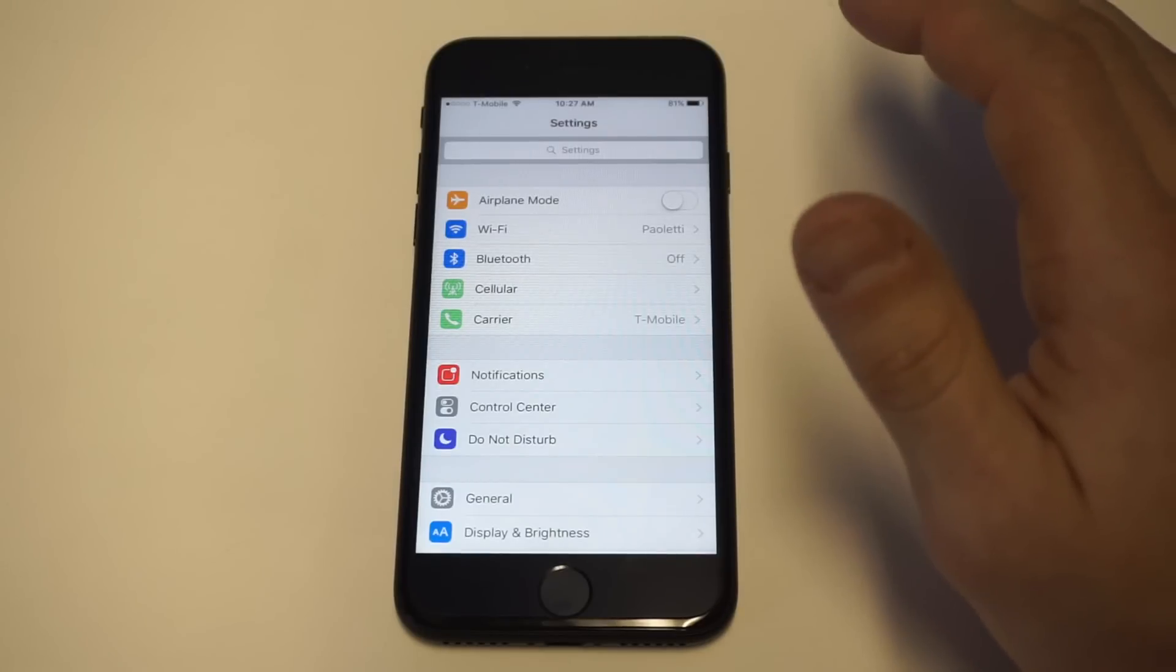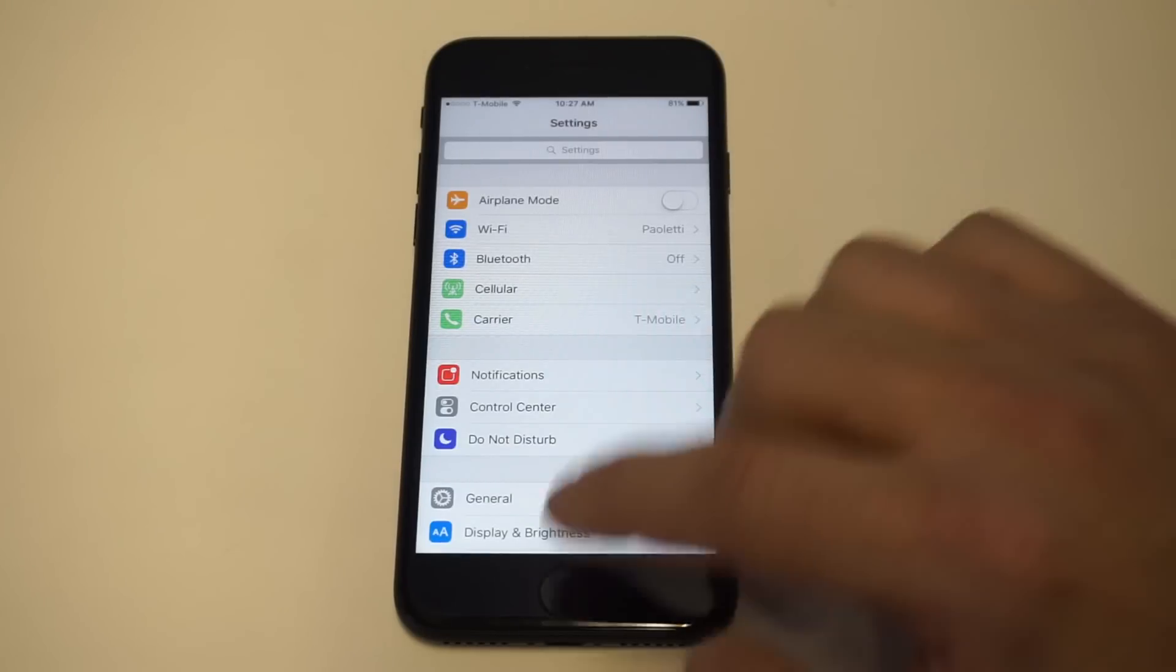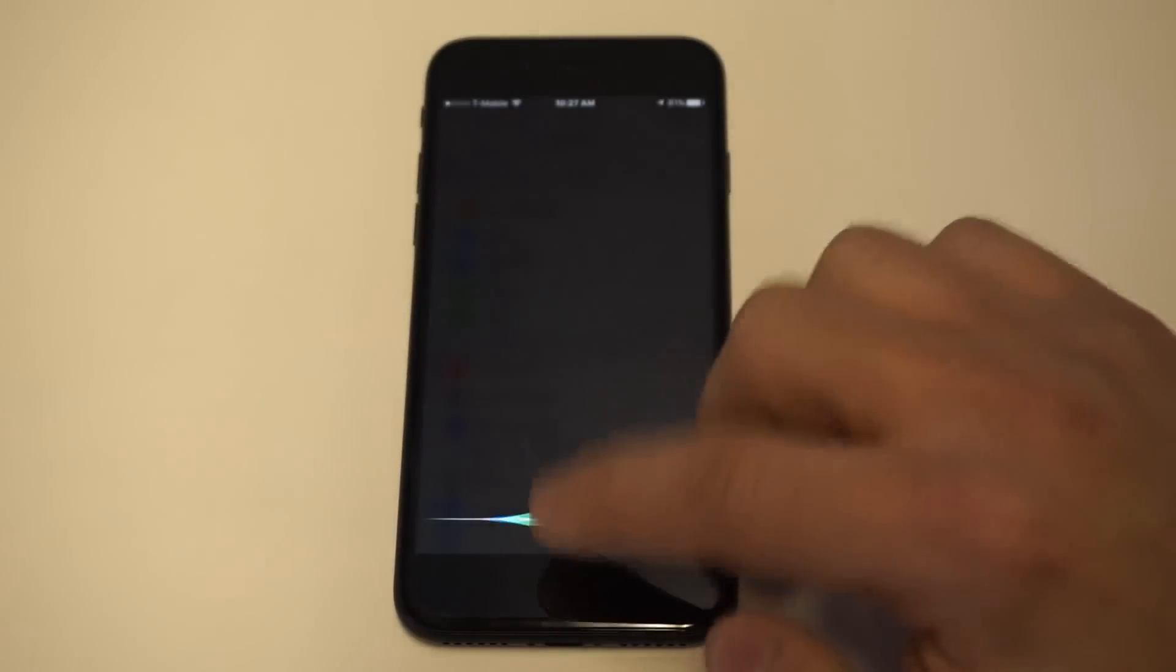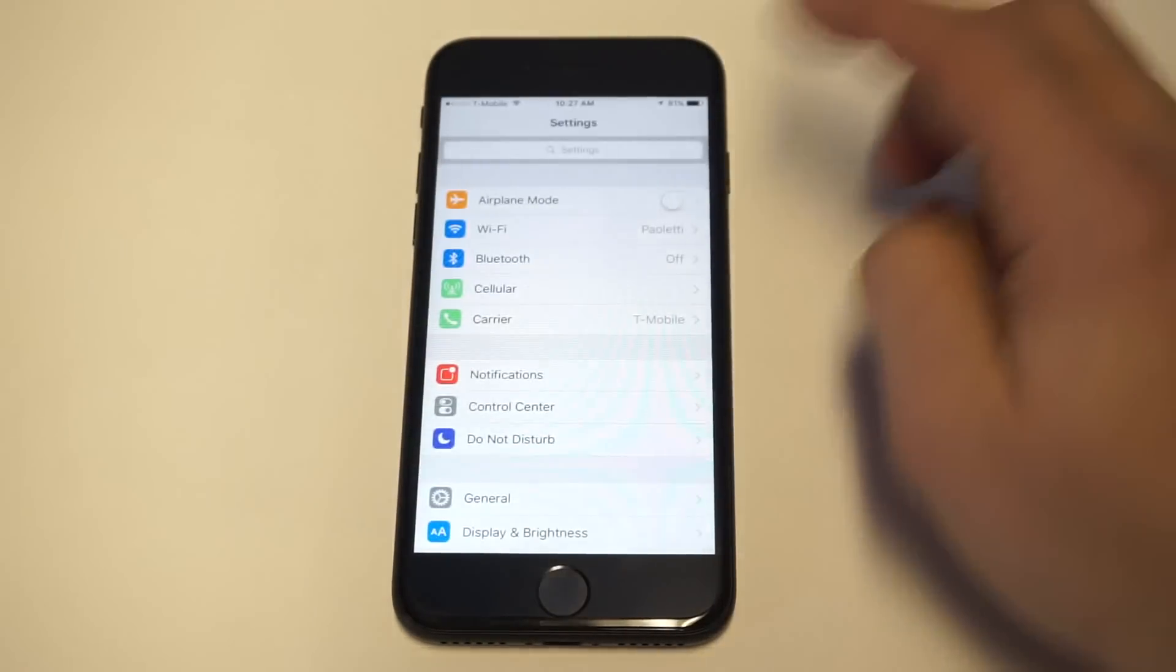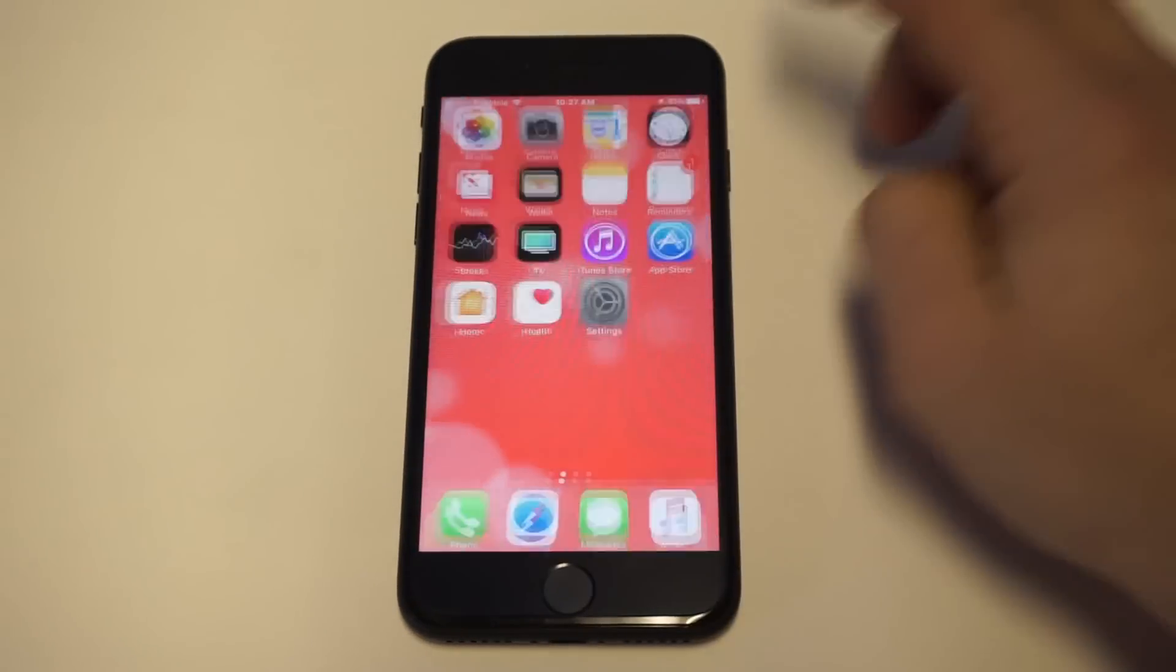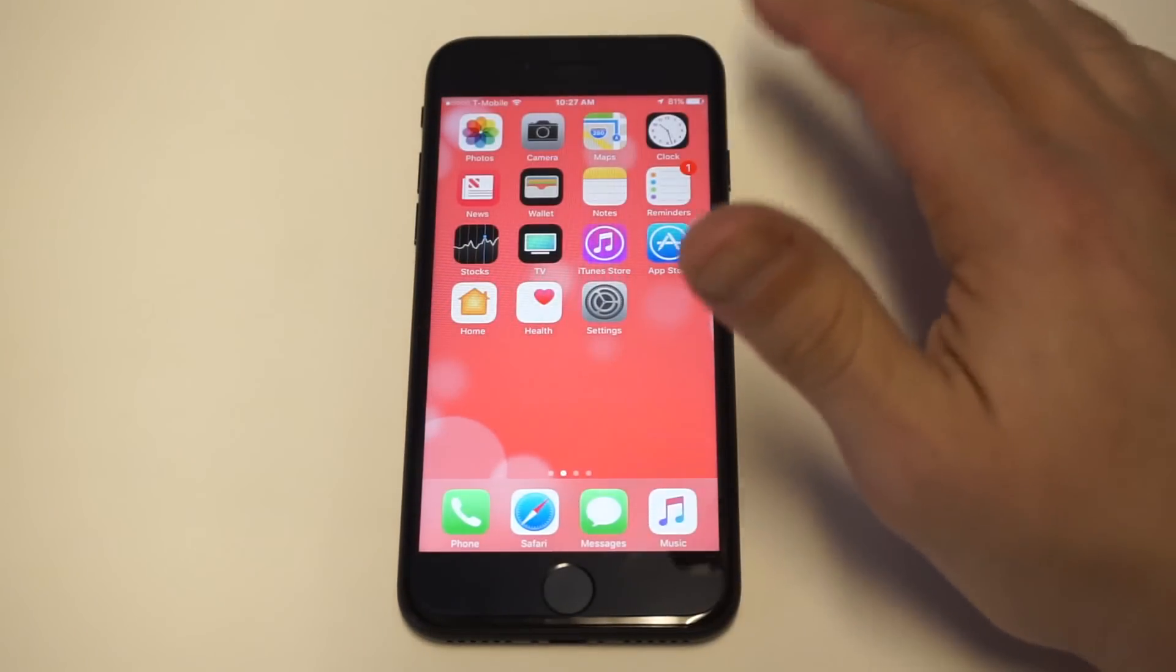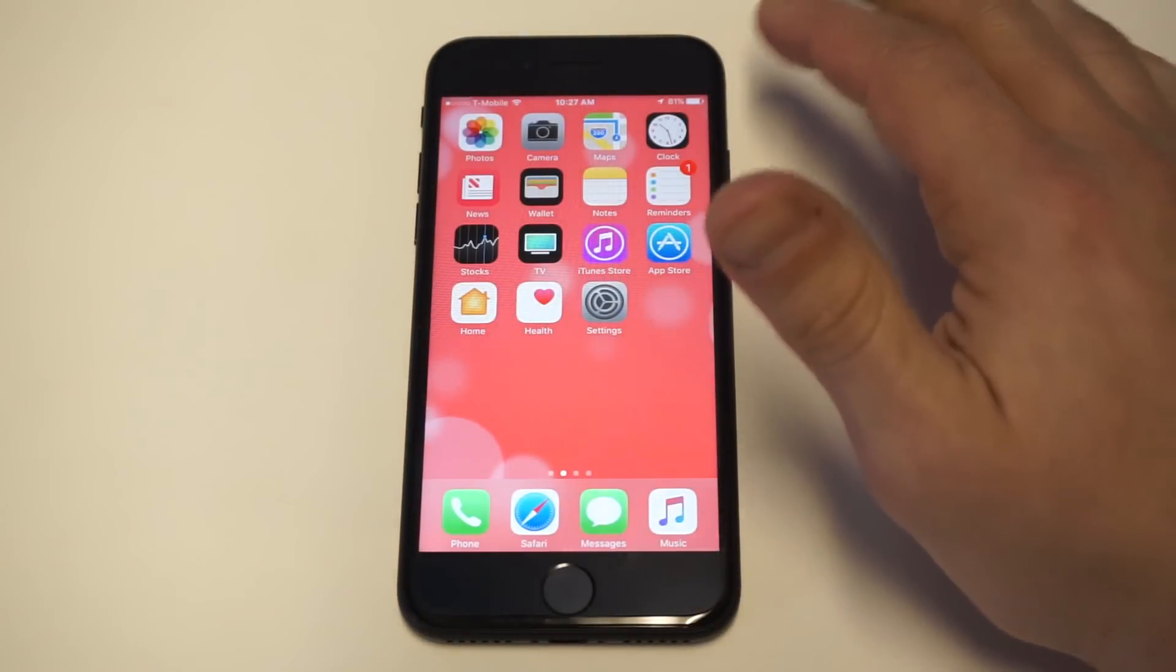The next thing I would do is if you're in a certain area, just make sure that you have a strong signal. You might just be in a crappy area where you're not getting a good signal, which would be another reason.